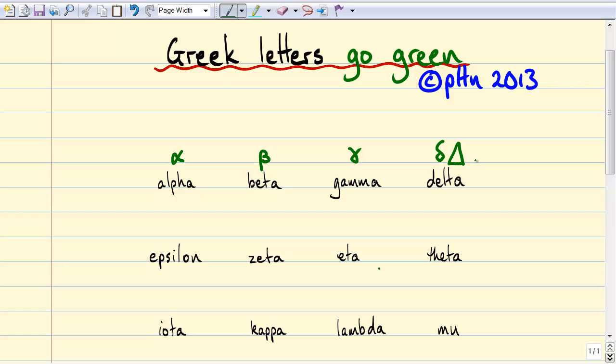So delta t could be something like the length of this video. Greek letter epsilon can be written one of two ways — basically it's up to you, pick the one that you like to write. Epsilon also gets used for the permittivity of a material, and if there's a nought down here it's the permittivity of free space.